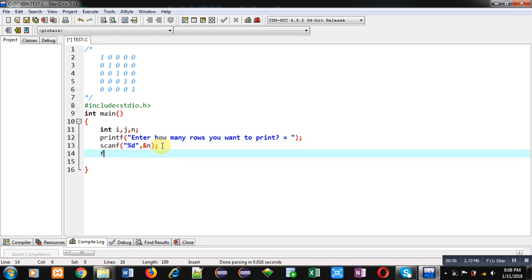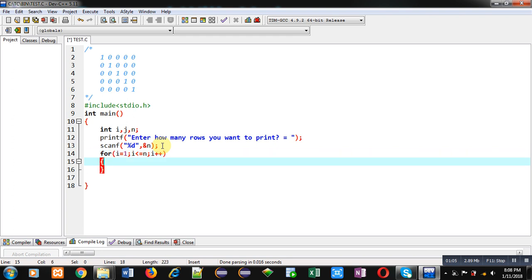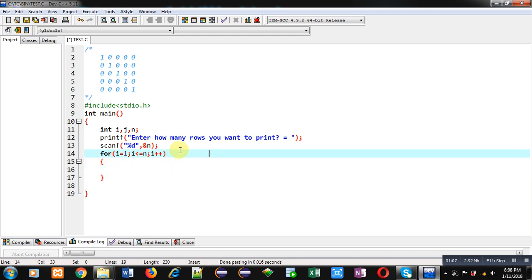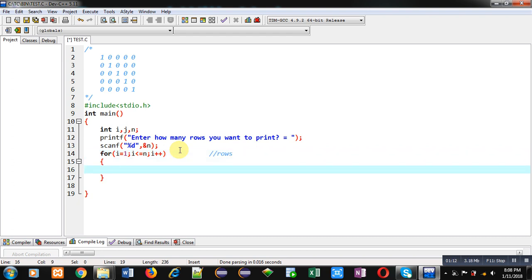Now I am implementing first loop starting from 1 and it will repeat n times. This loop will provide which row we are printing.